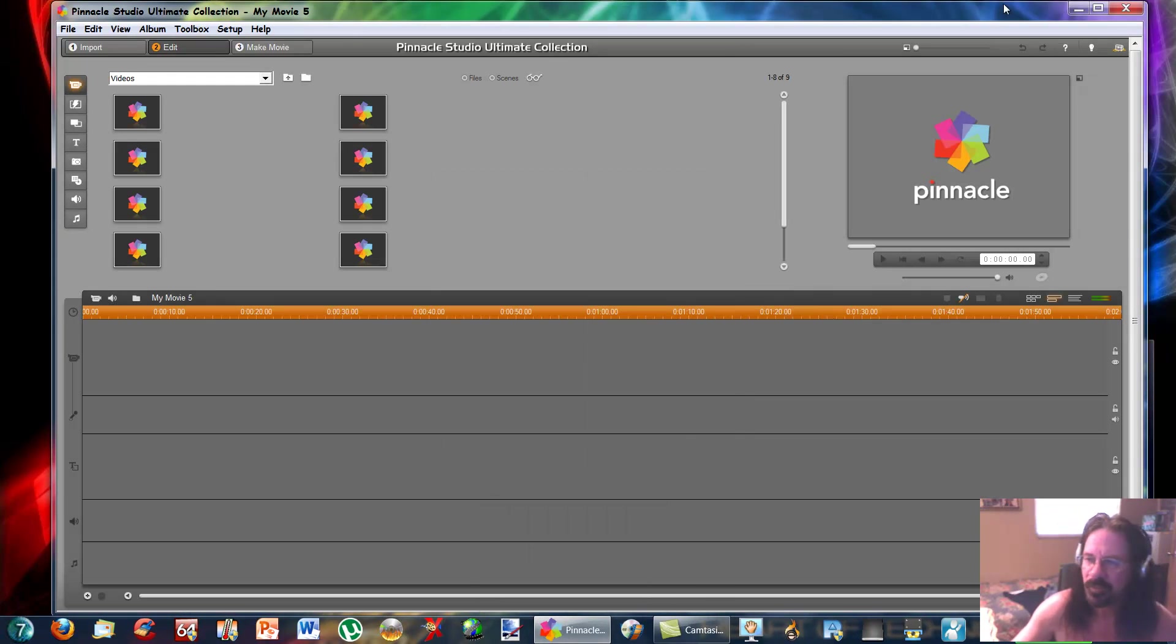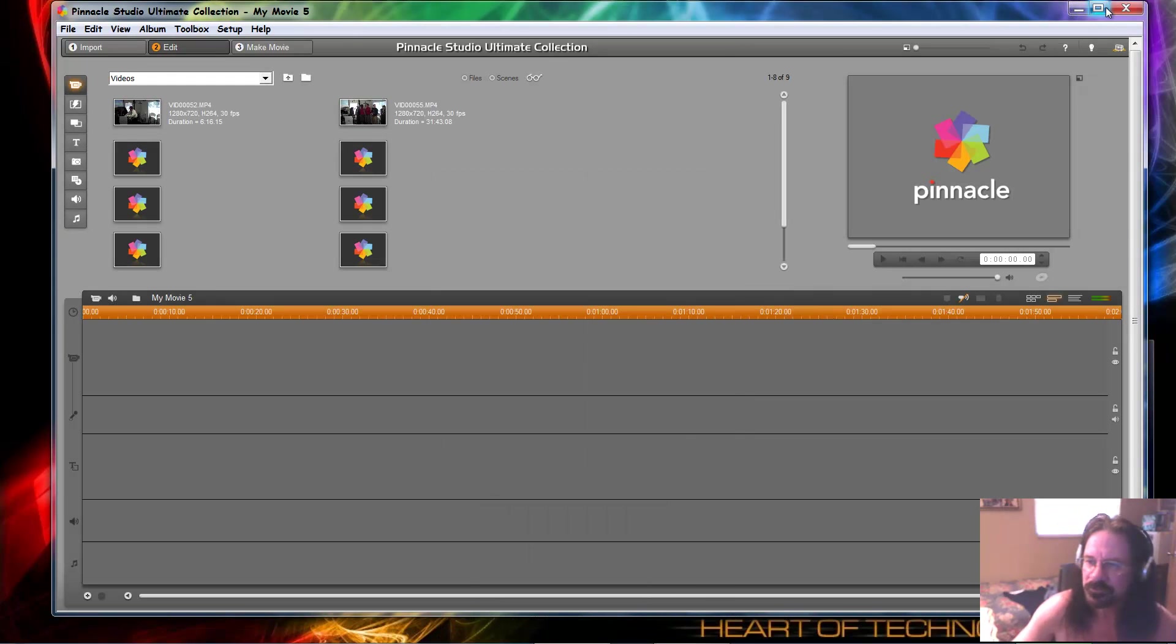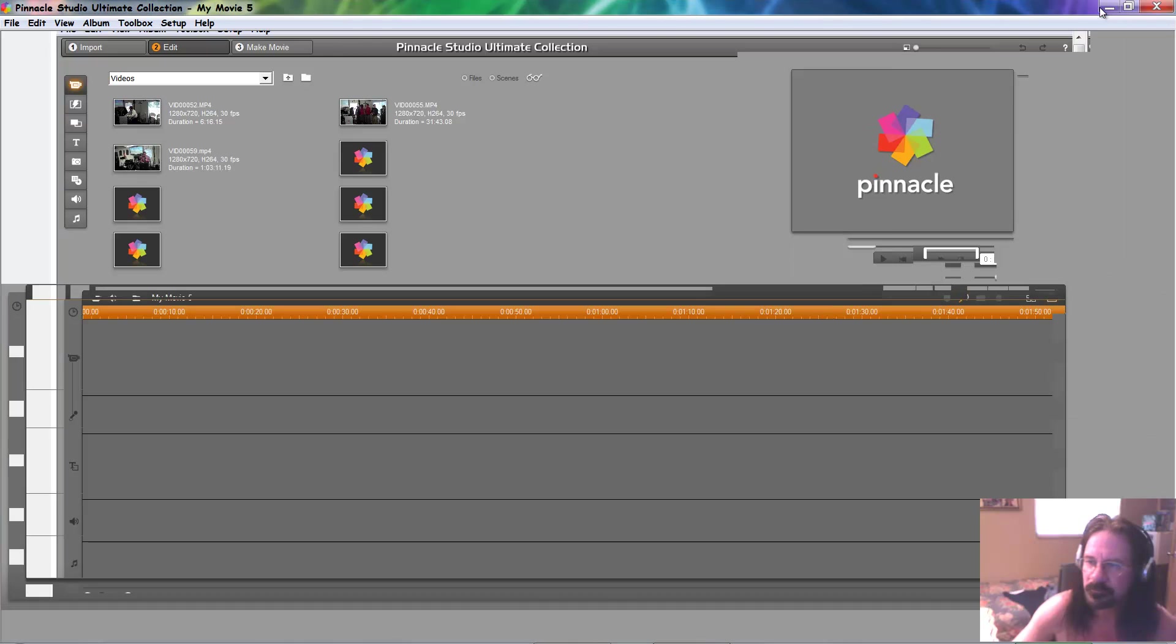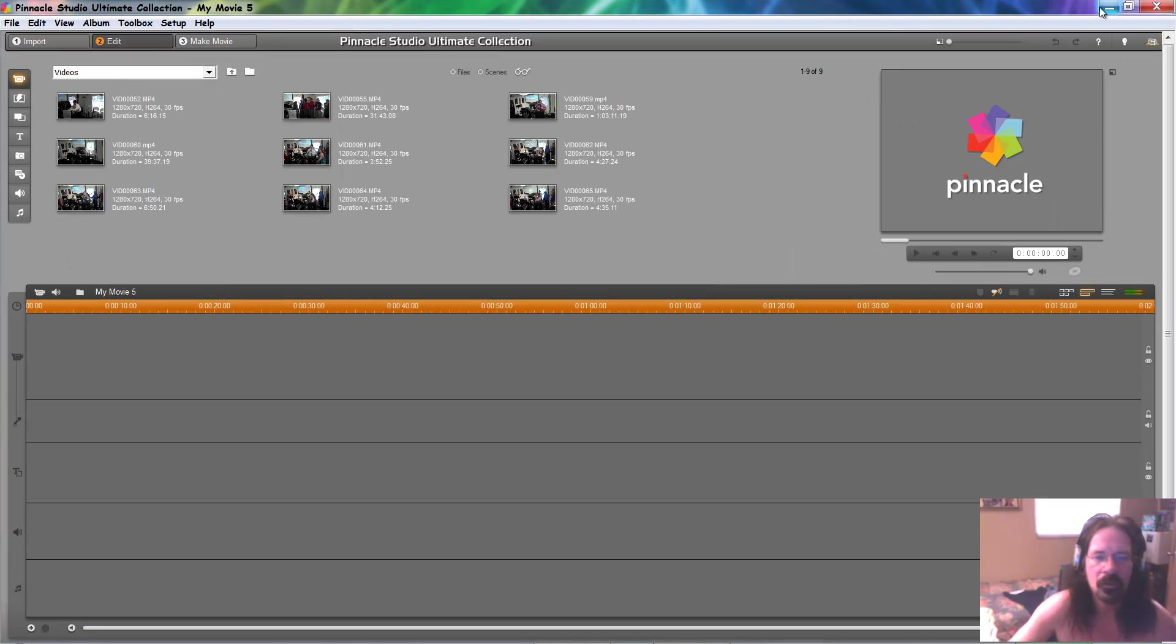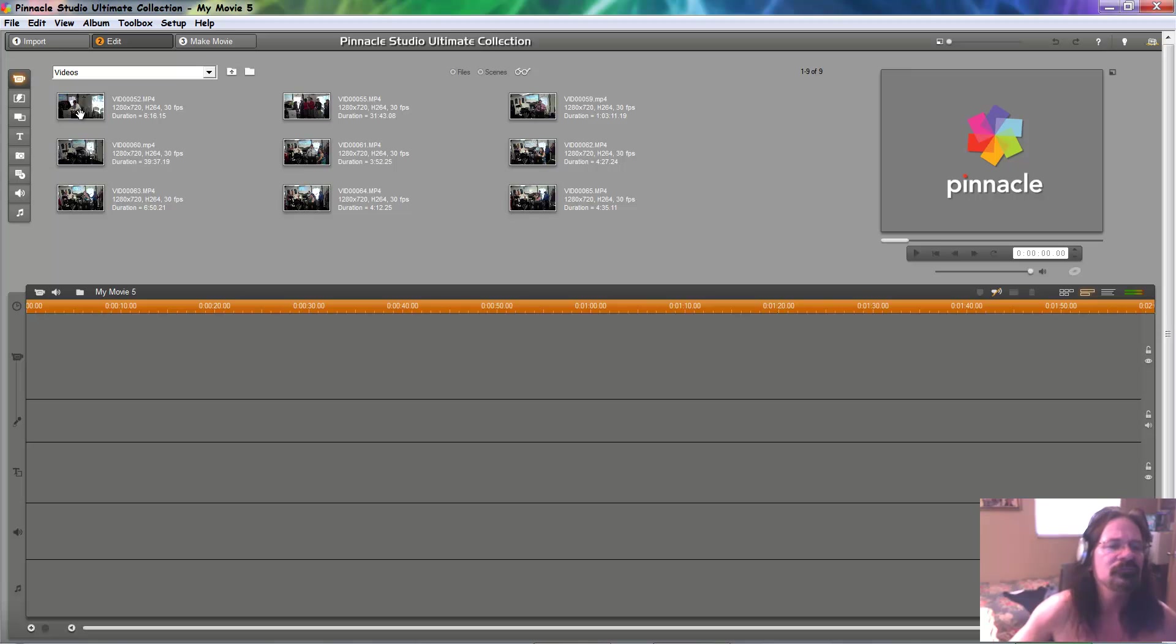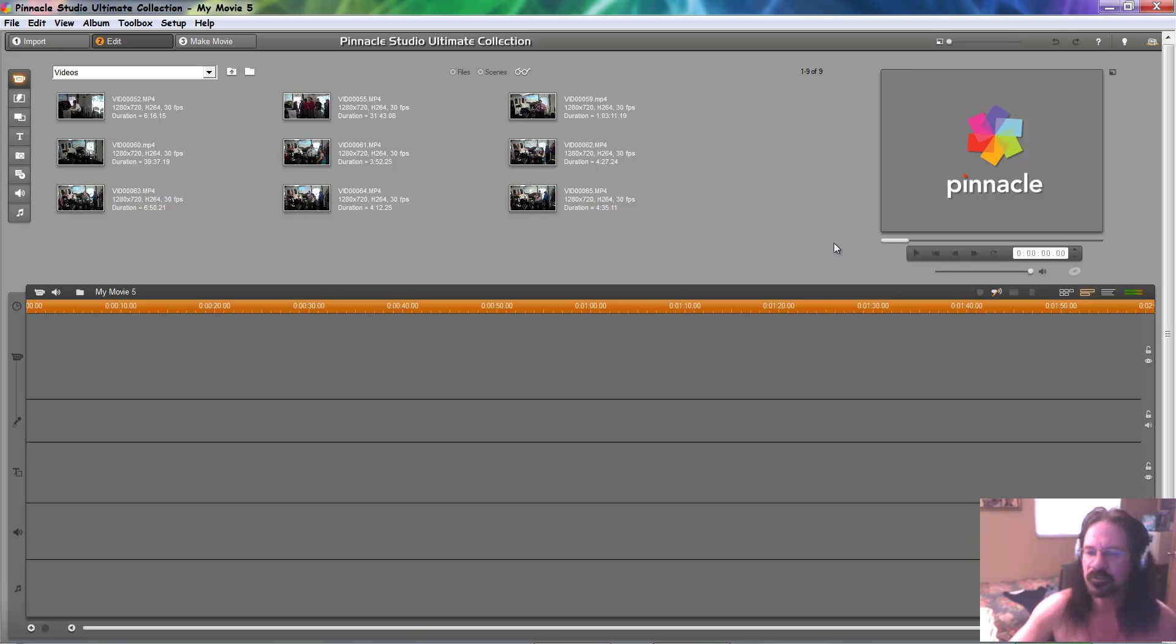Okay, let's maximize full screen. There we go. Now, I've got some videos here. We're just going to take, first thing's first,